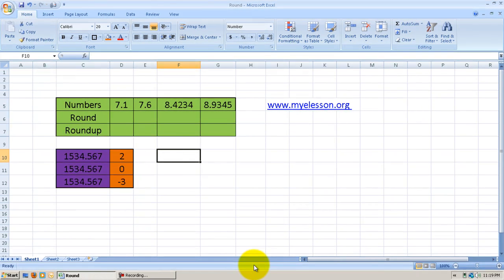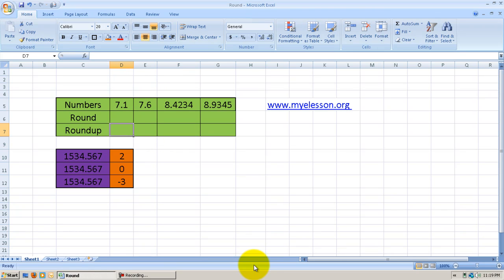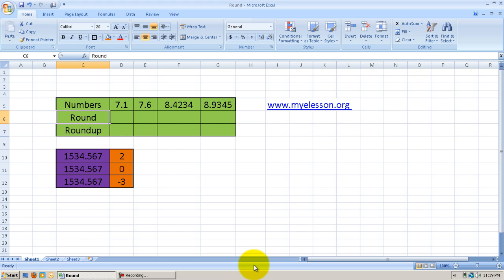Hello everybody and welcome to my e-lesson. I'm your guru and today I'm going to tell you another formula of Excel called Roundup. Roundup is a derivative of the Round formula. Let us see what Round does, then we'll be able to understand Roundup better.